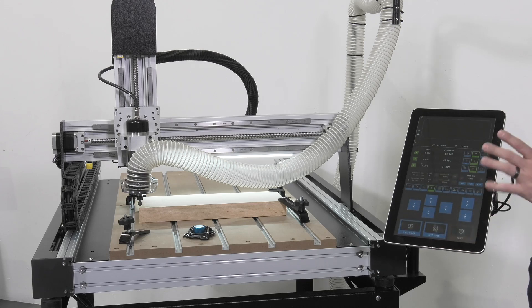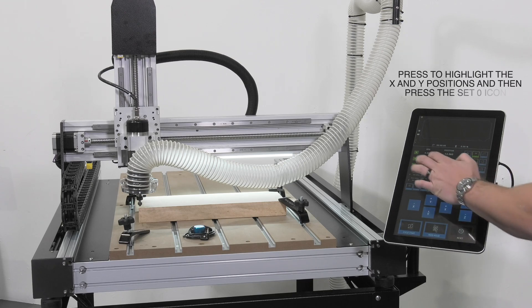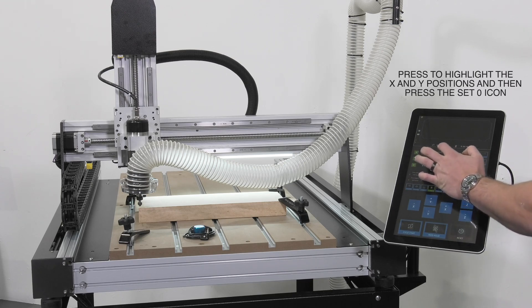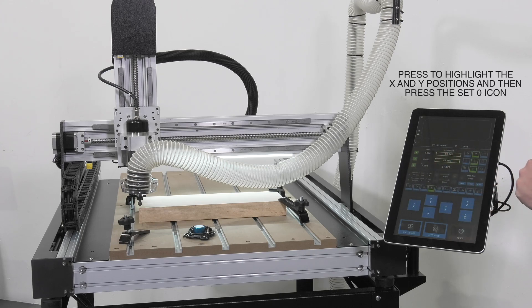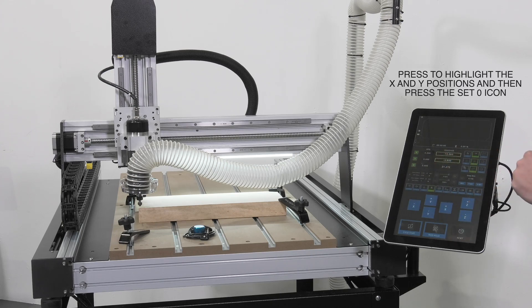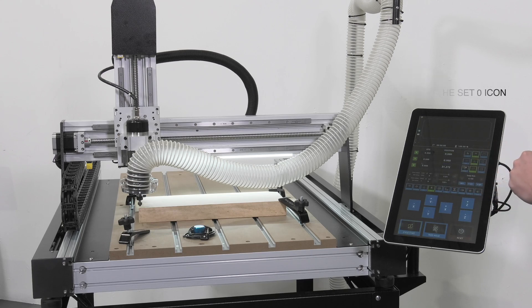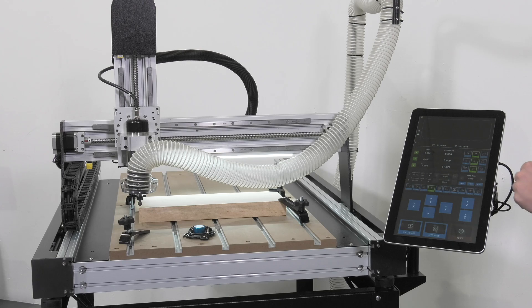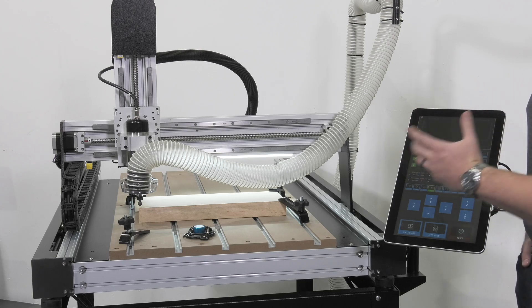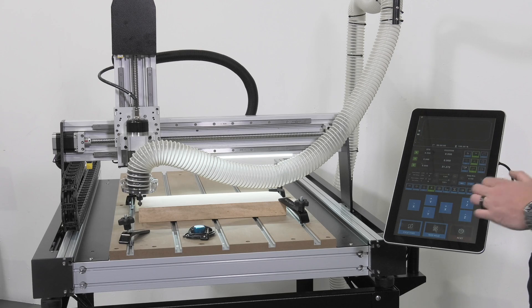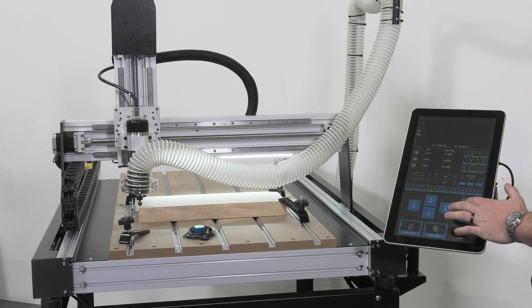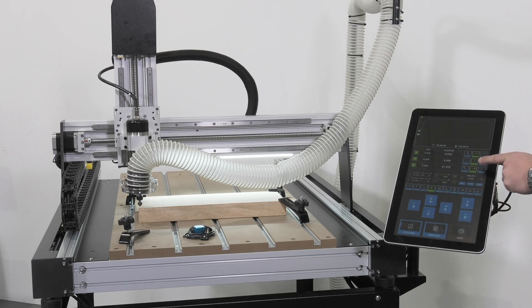Once we've reached the position that we would like to set as the XY zero, we will highlight X and Y on our controller and press the set zero button. You'll notice zero and zero is now reading for X and Y. That means that is now a set origin position. The next thing to do from here is to raise the Z out of the way. We can go back to continuous mode.